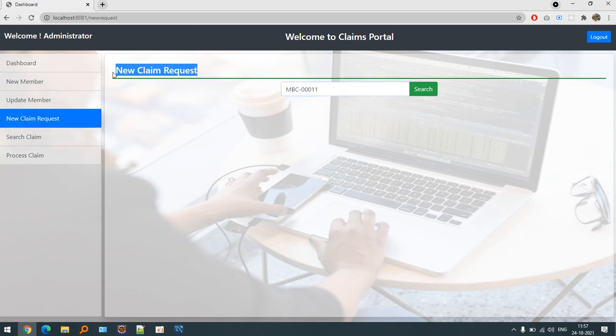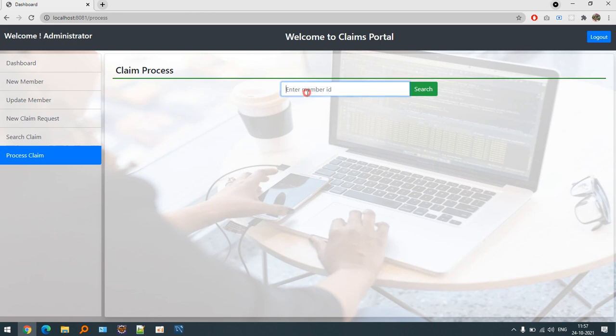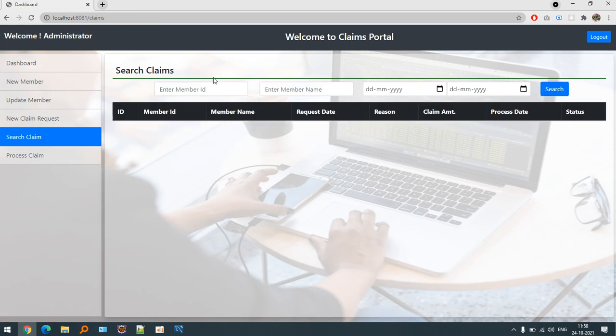Now if you want to search the claim again or you want to make the request, you can see claim already created for this member ID. Let's search out the claim process. We cannot process the claim right now because the claim has already been processed.